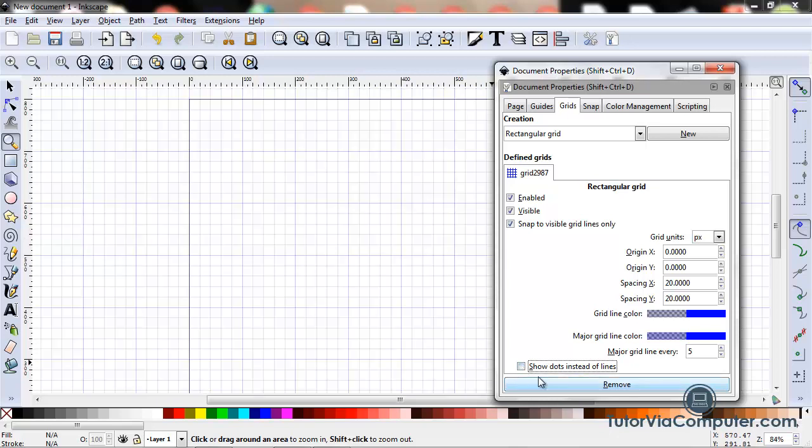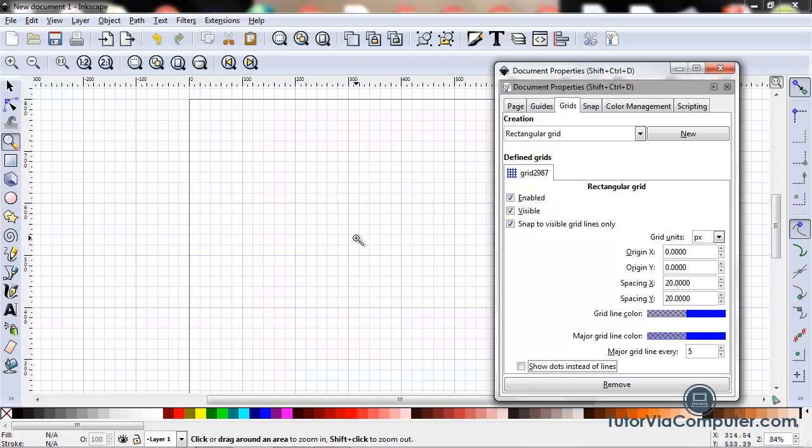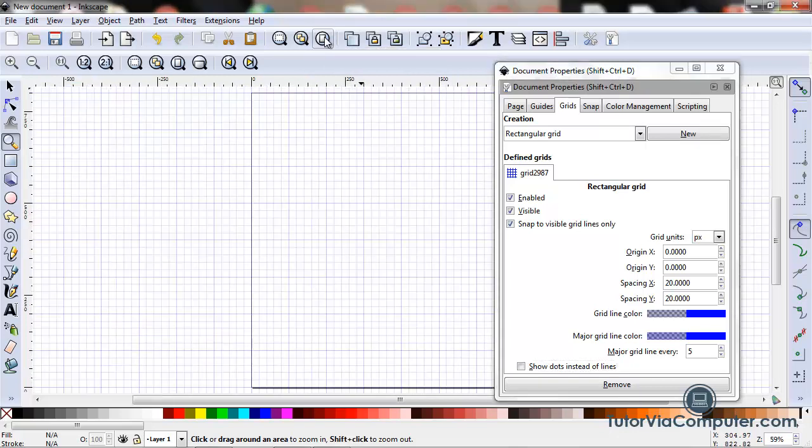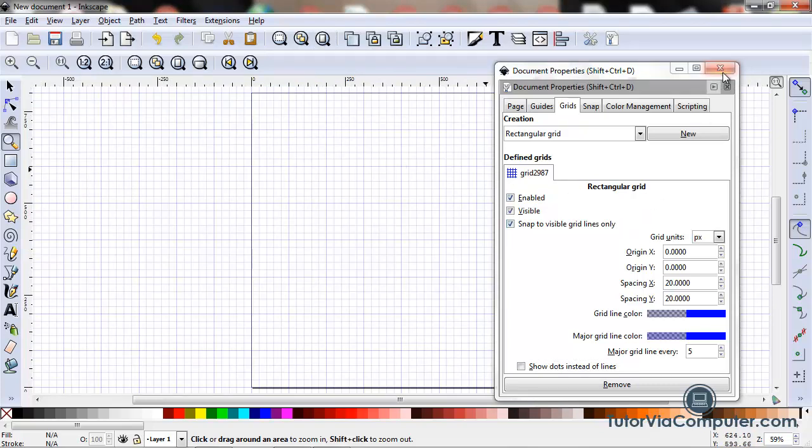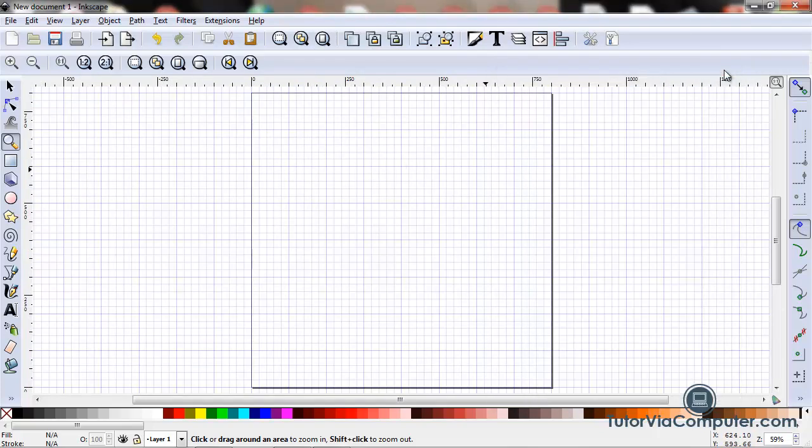And basically, that's it. That's how I set up my page properties when I'm getting ready to start a new project. The only other thing I would do is click this box right here to have my page fit in my window, and close my document properties box, and I'm ready to get started with creating my image.